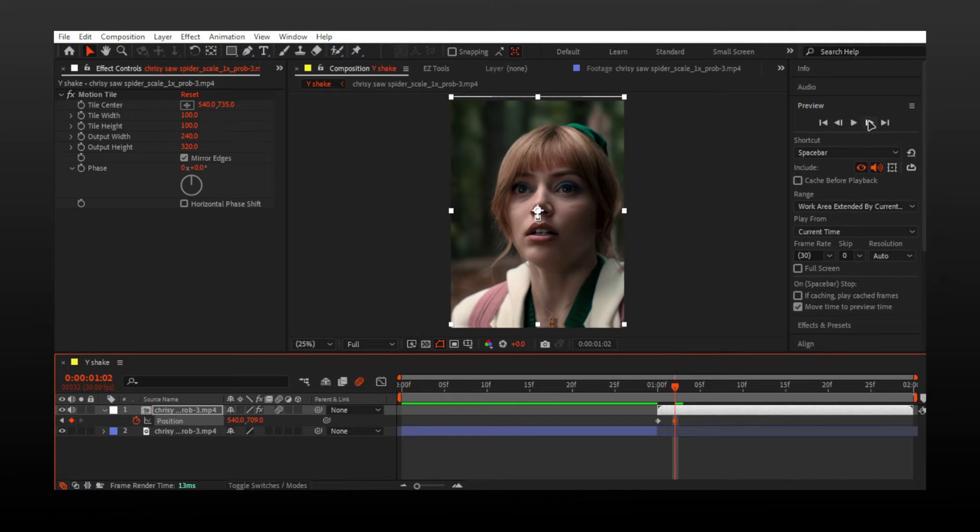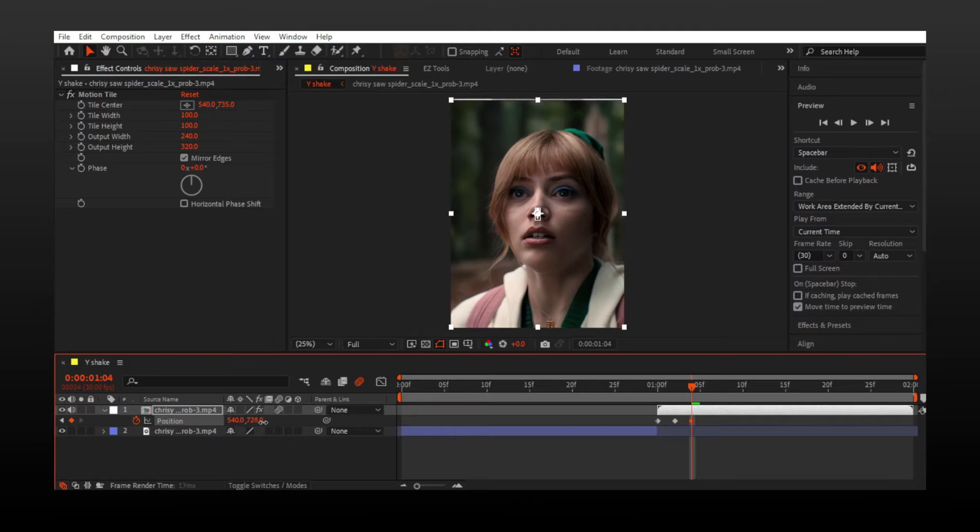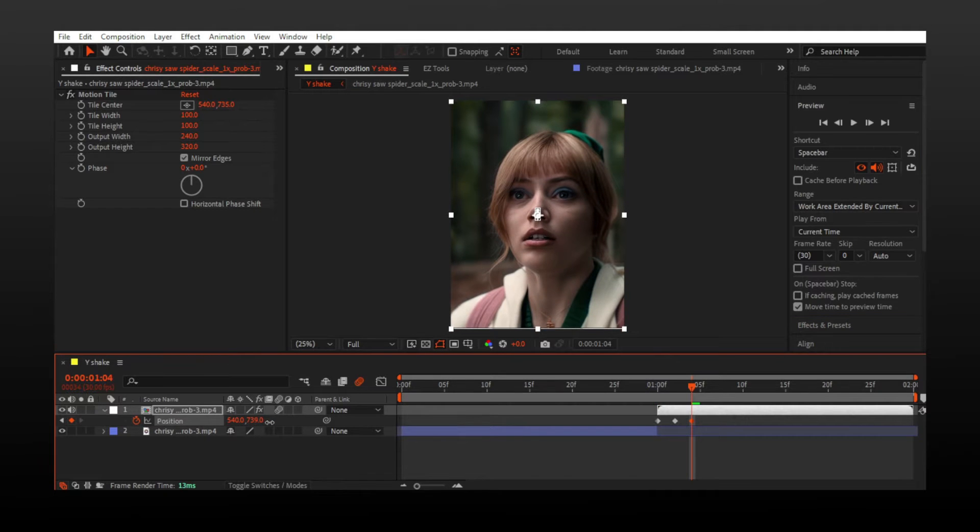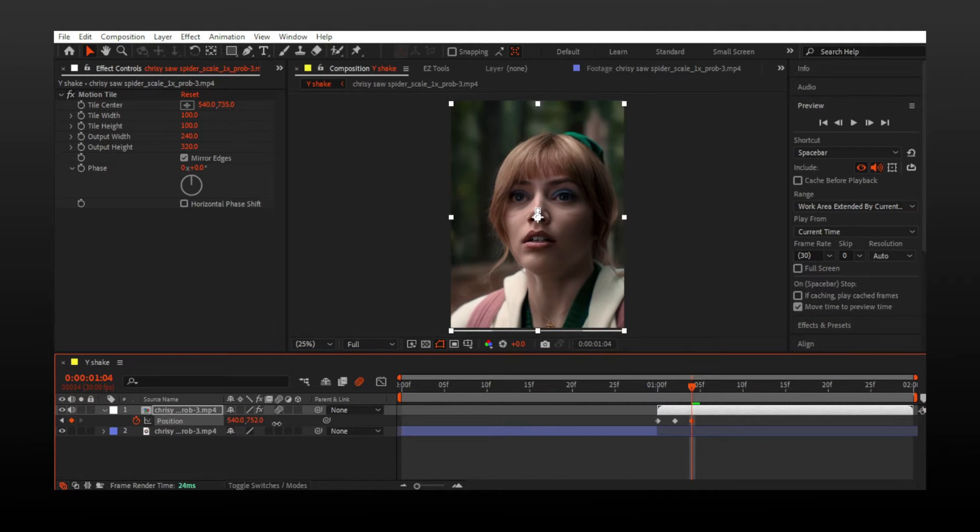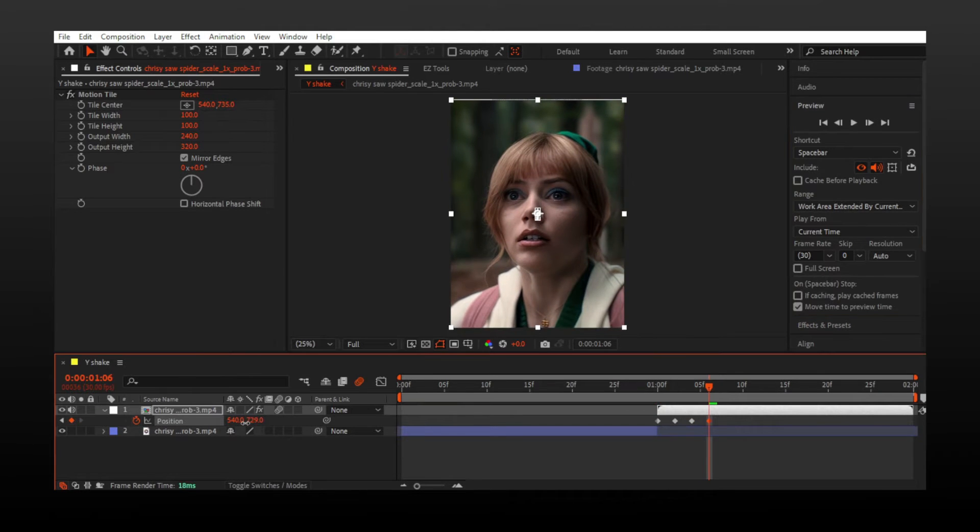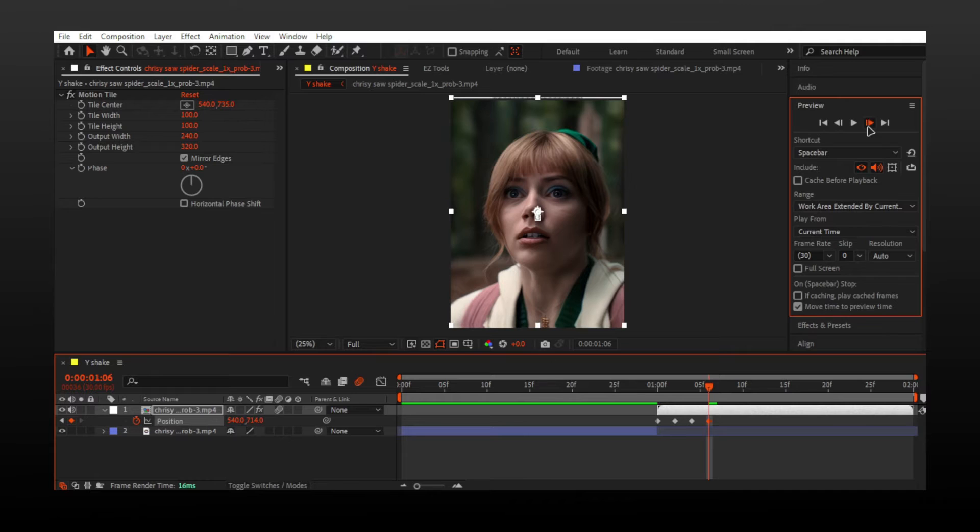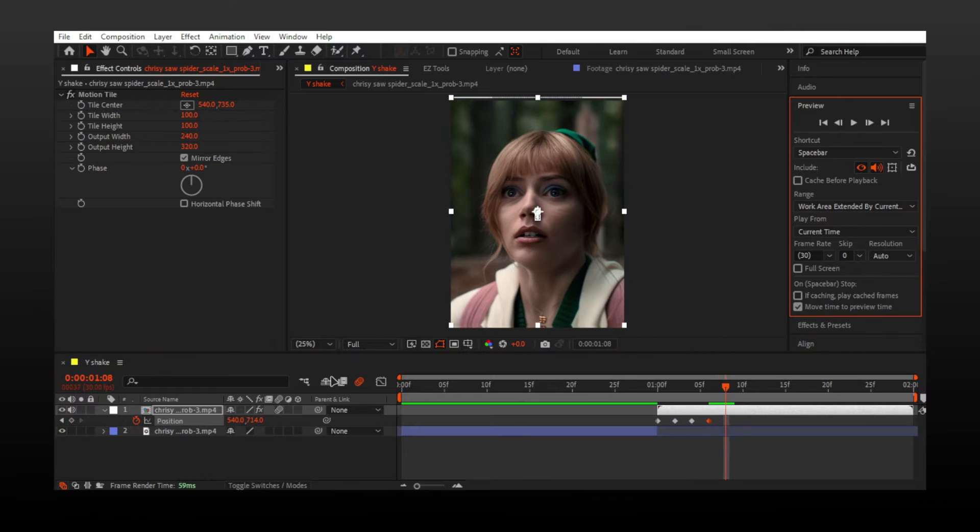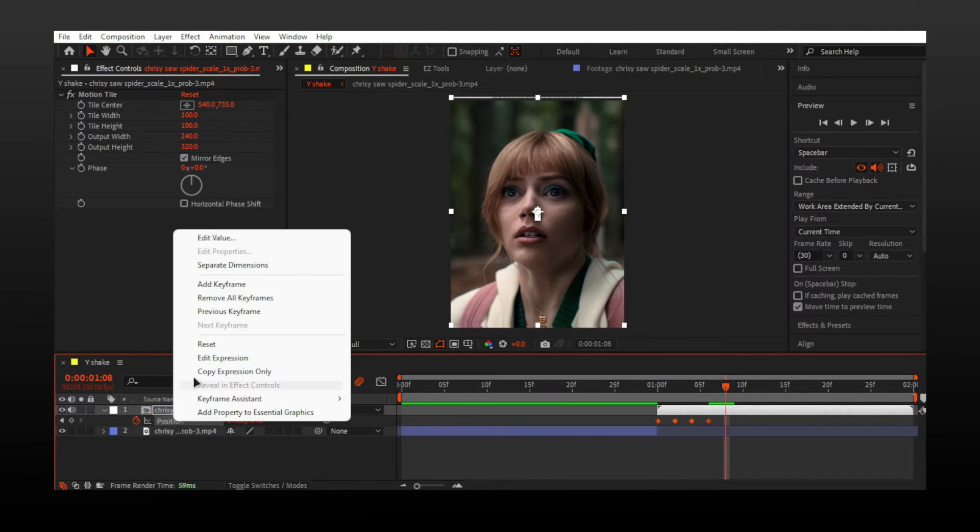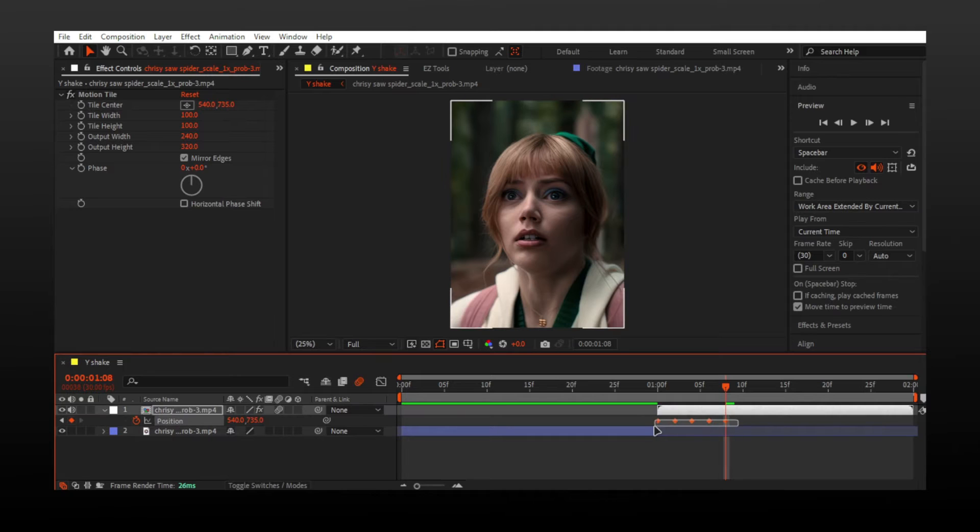Go two frames forward and move the video up. Now repeat steps like video up then down and decrease amount of Y values with new keyframes.